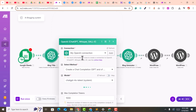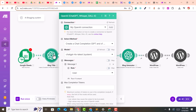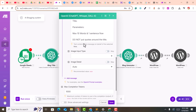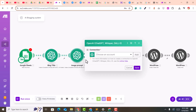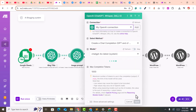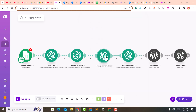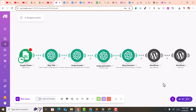The connection is now working. You don't need to change anything — just click save. Then click on the 'Image Prompt' module, select your connection, and click save. Go through each module one by one and click save on each one.